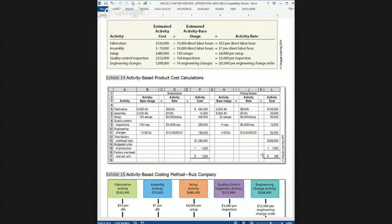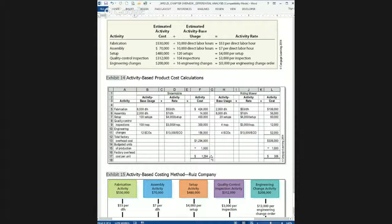On the face value this looks straightforward, and truly it is. The difficult part in implementing activity-based costing is the tracking of the detail, which takes a lot of effort on a business's part. But here's the main point: activity-based costing gives a more precise measure of the cost of manufacturing. Specifically for overhead, snowmobiles receive $1,294 per unit and lawnmowers only $306.